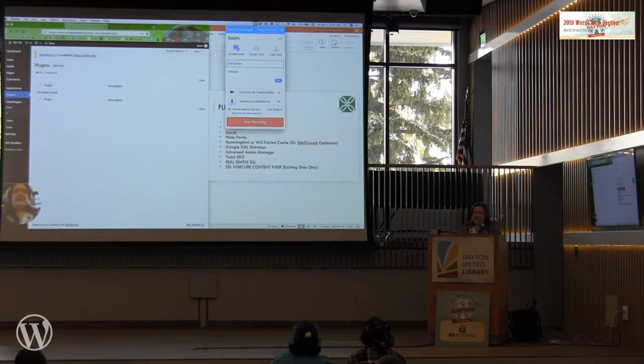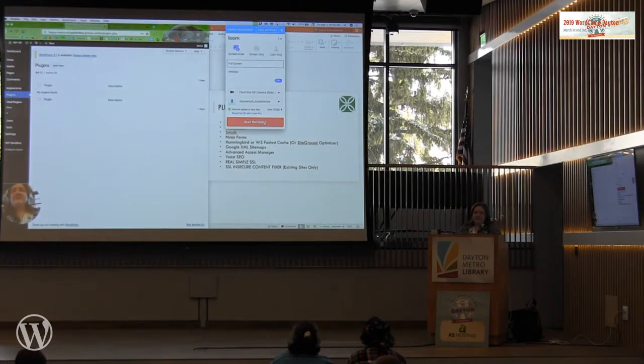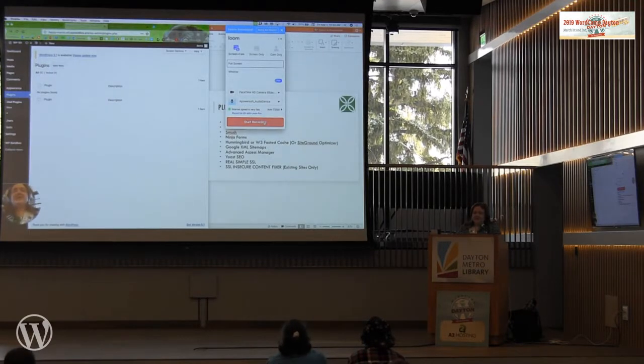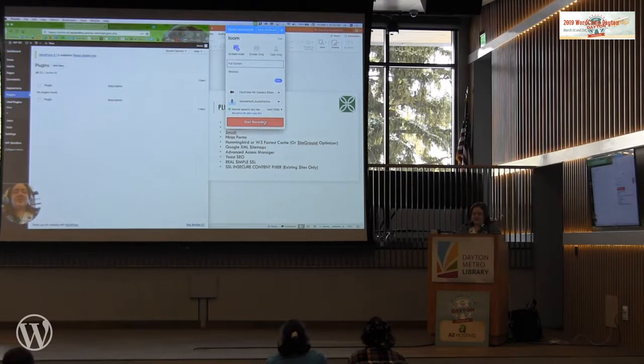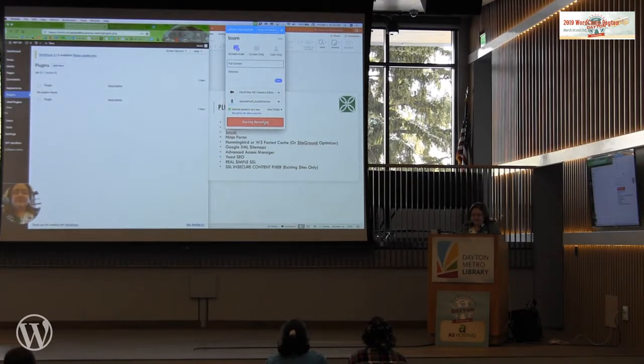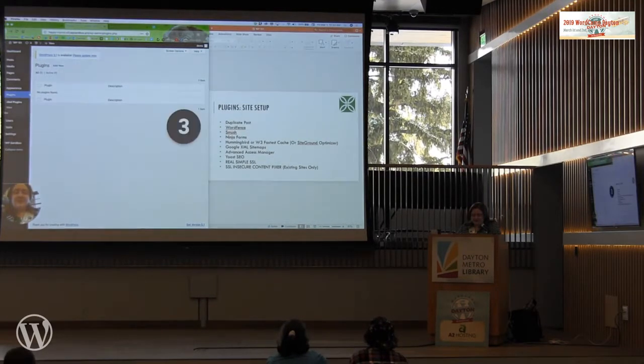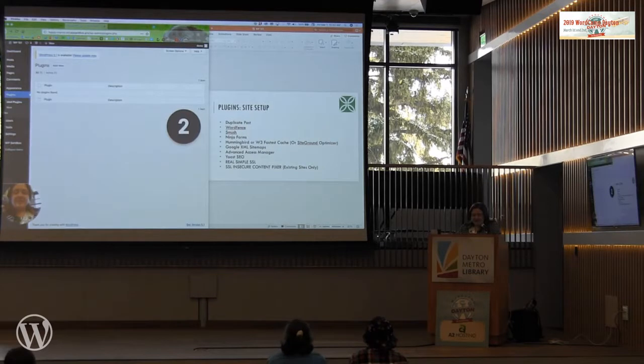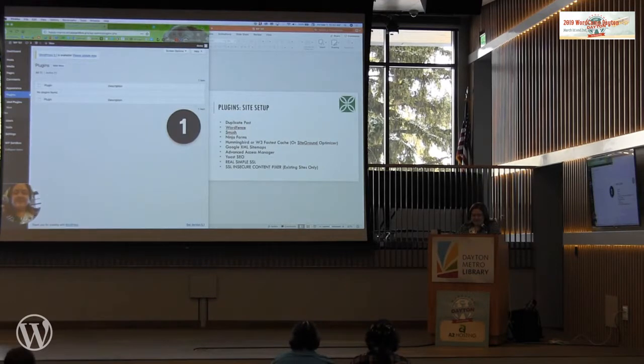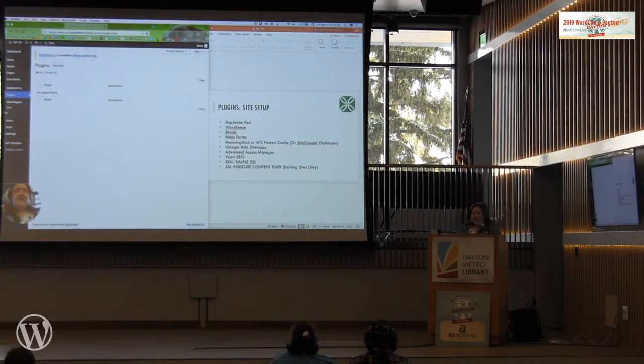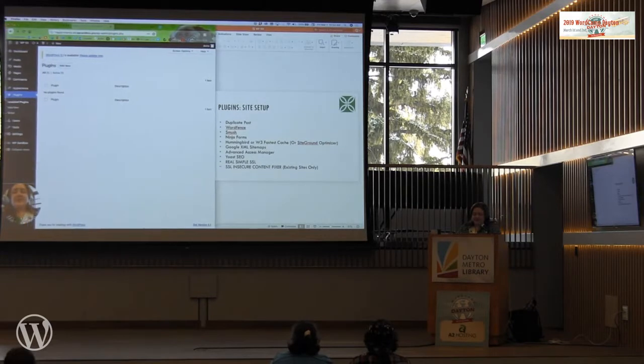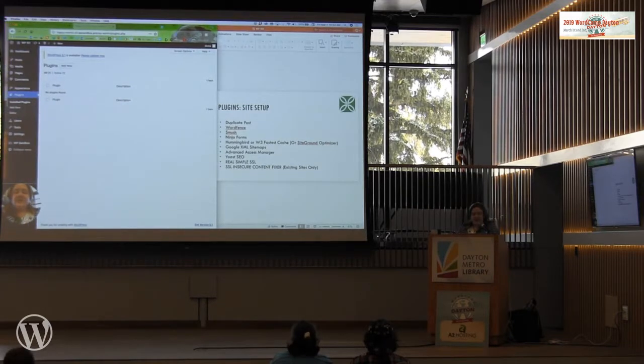I'm going to show you how to start it up. So you can see it's called useloom.com and it is a free recording software. It also has a desktop version which is what I'm using right now. Welcome to the second part of WordPress 101 at the Dayton WordCamp, so thank you for being here.